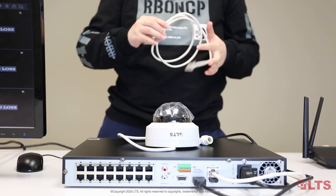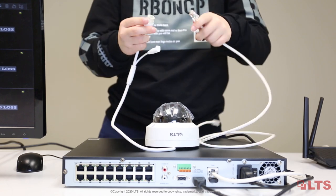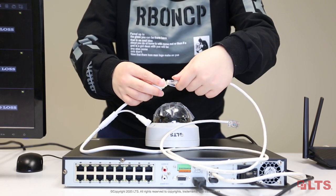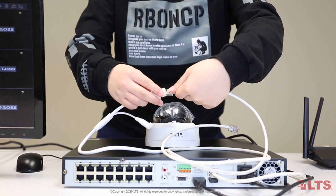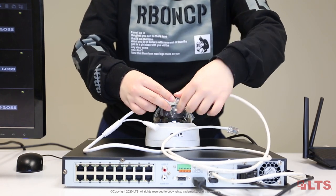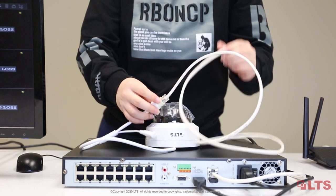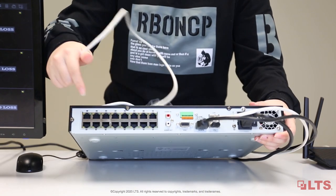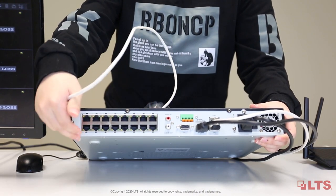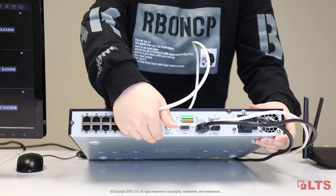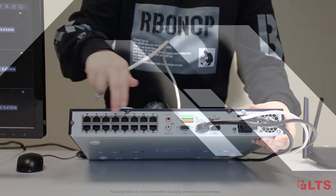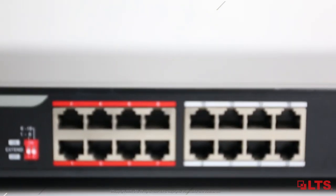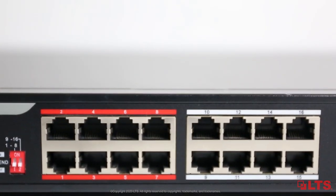Welcome back to LTS Academy. In the previous videos, we showed you how to set up IP cameras with a network video recorder. In this episode, we are going to show you how to connect the IP camera to NVR using an external PoE switch.